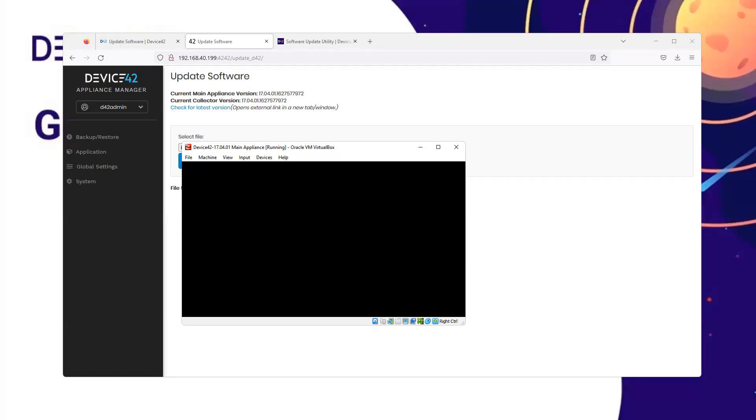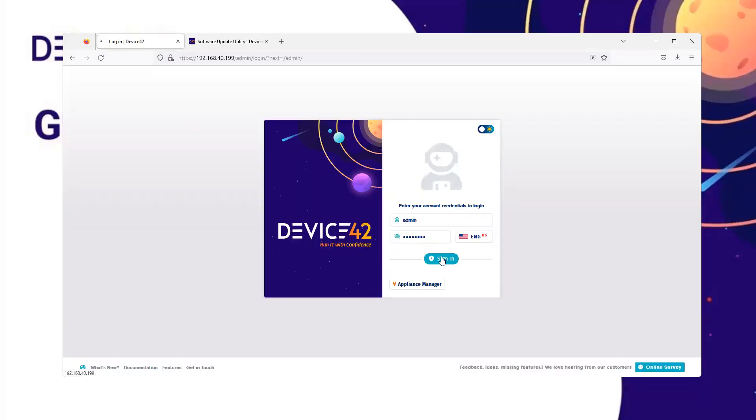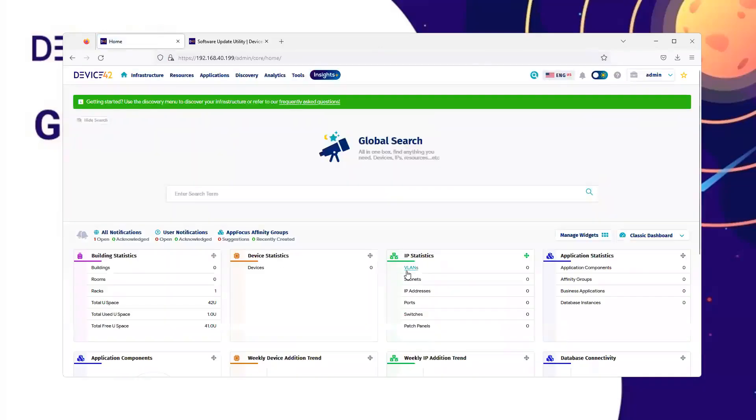Now we have our login prompt. Let's login to the main appliance with our credentials. And we can see that everything has been updated successfully.